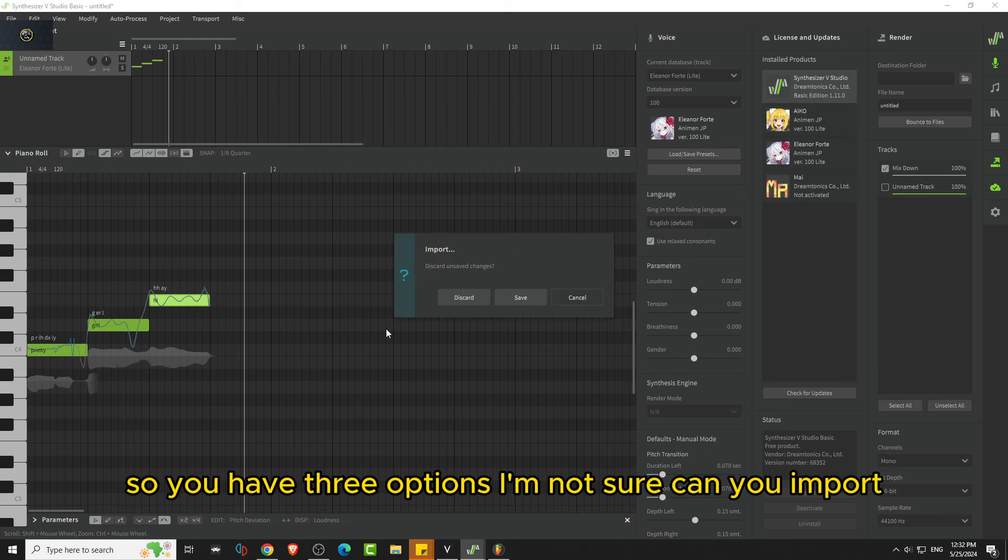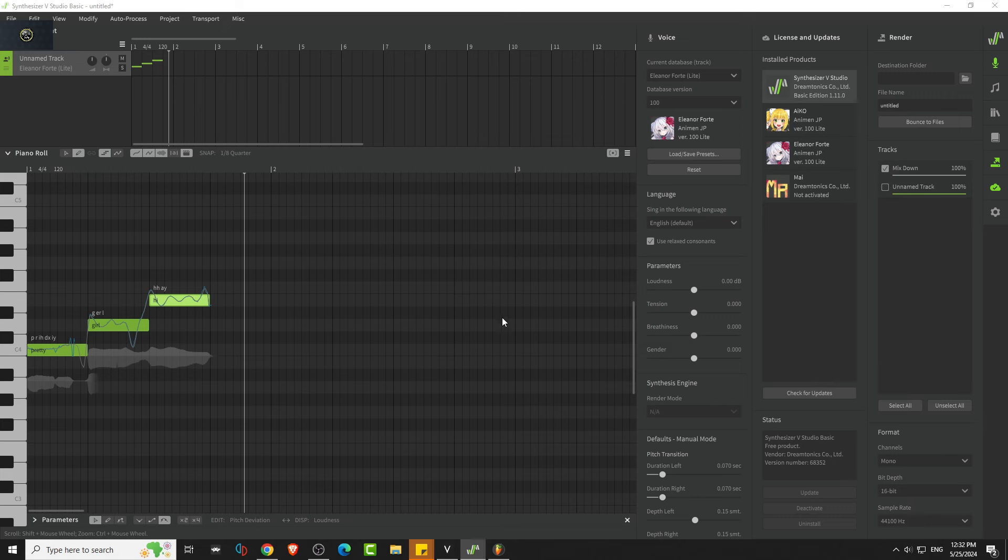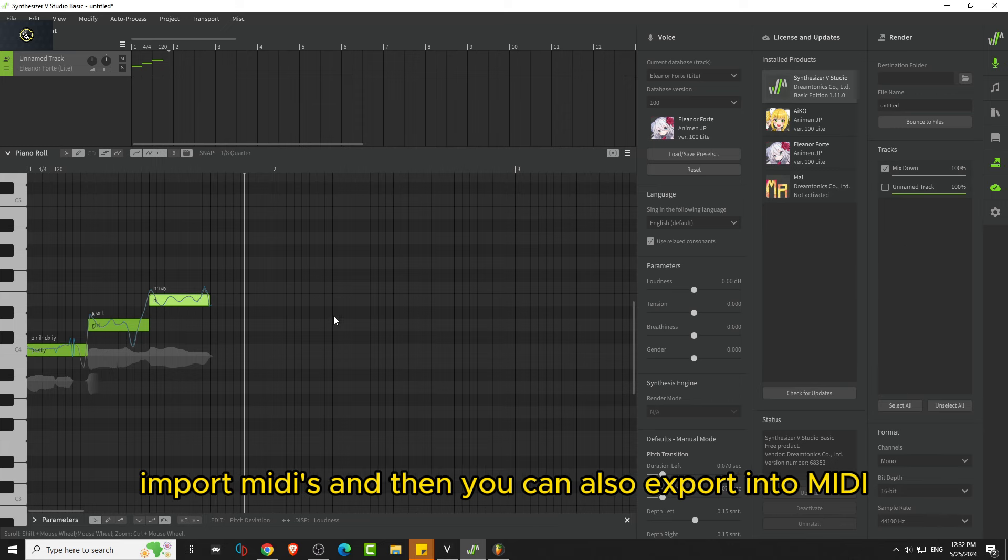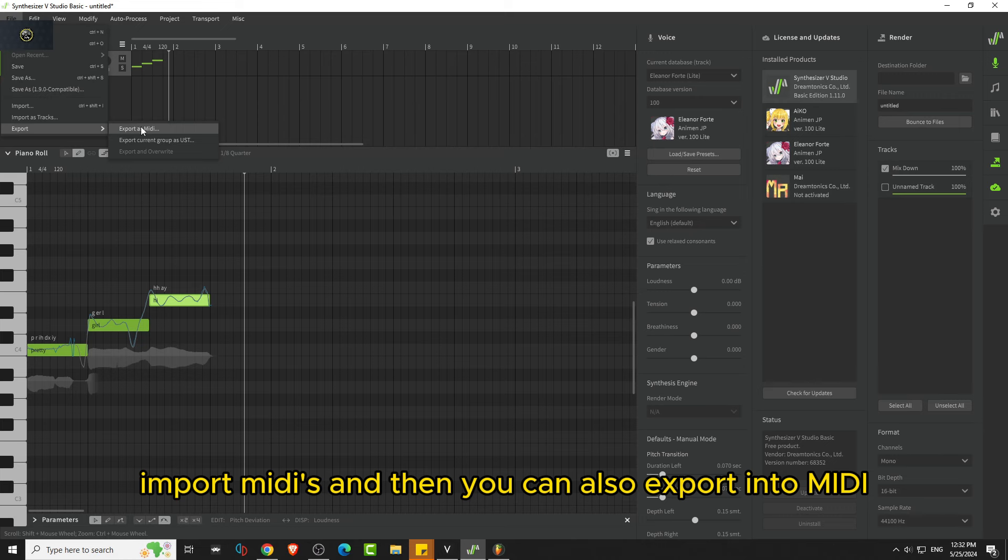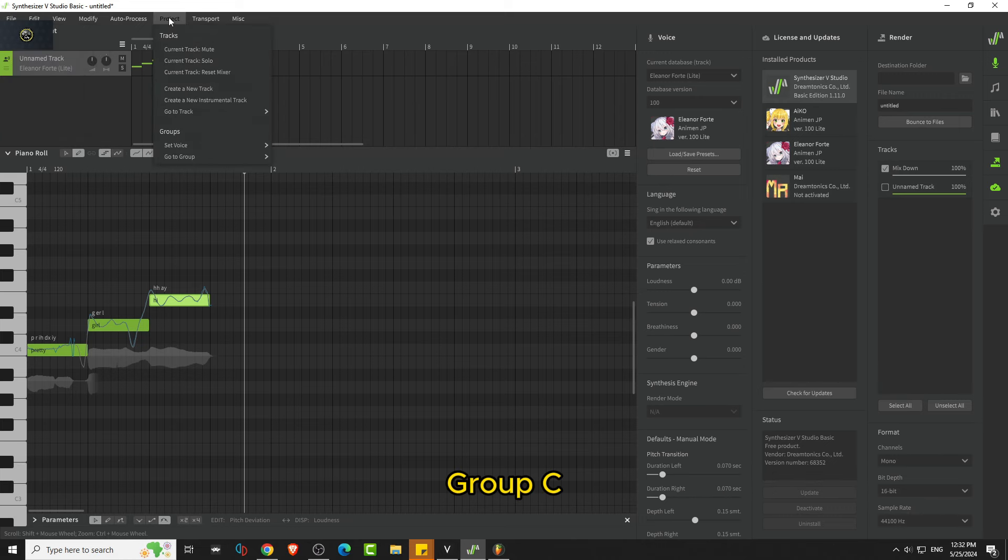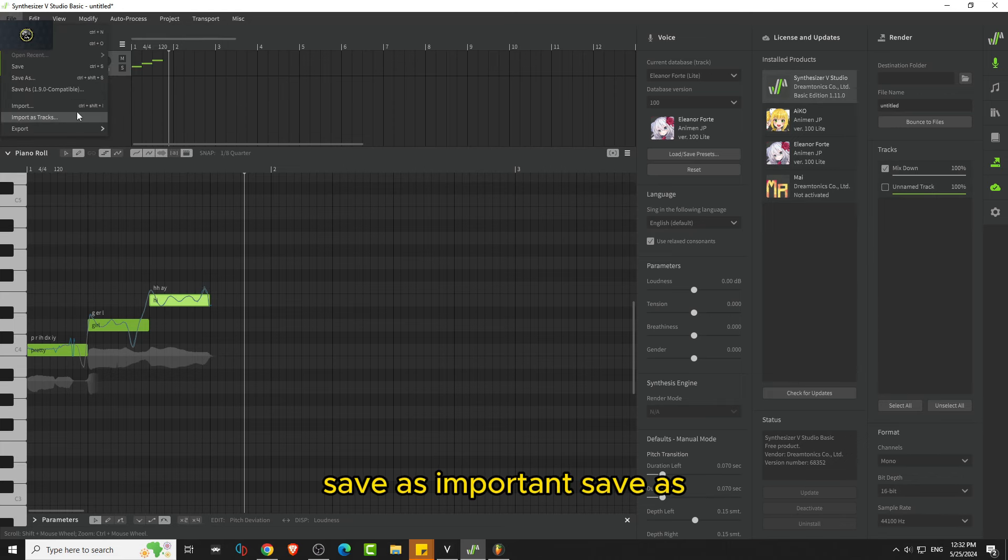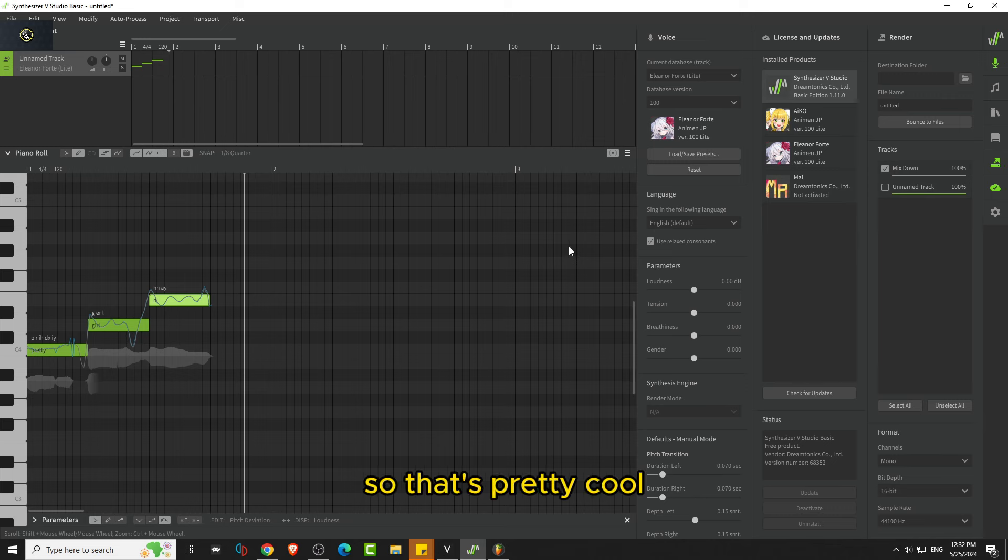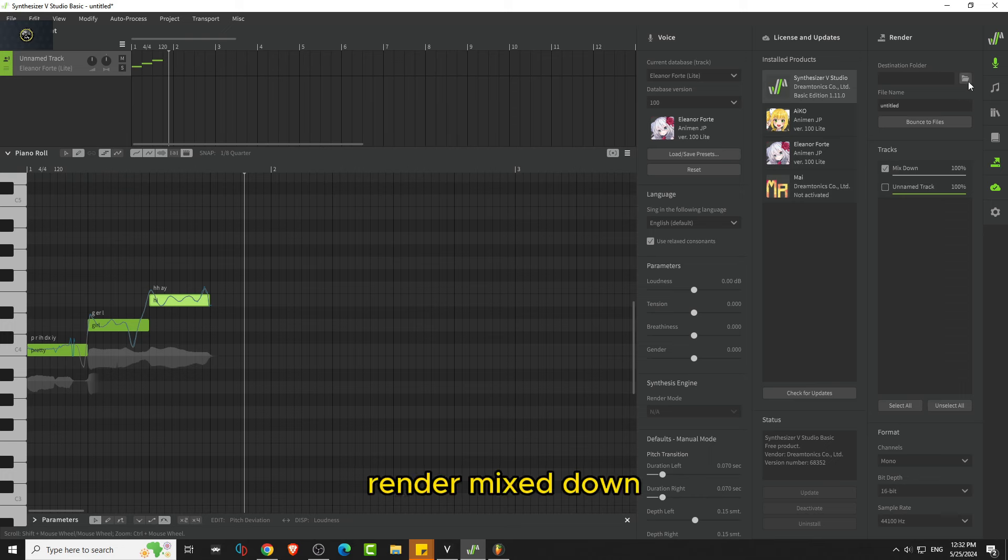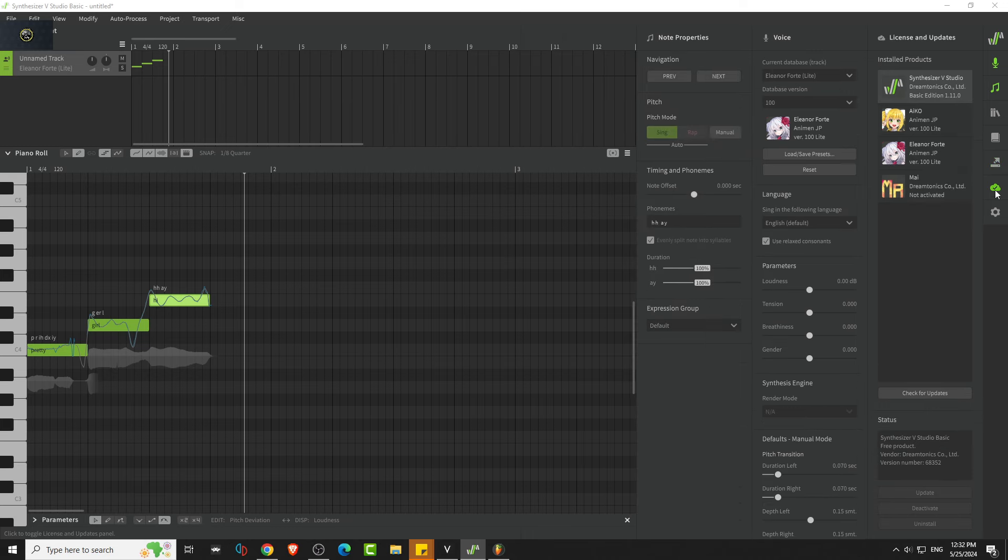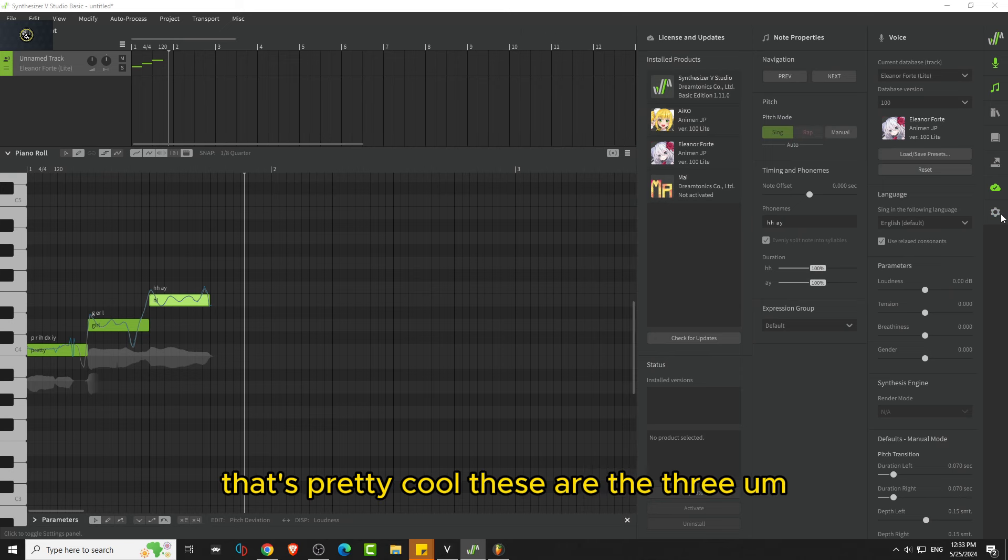Yeah, this one you can import MIDIs to Synth V, import MIDIs. And then you can also export into MIDI, group, let's see. Save as import, save as SVP. So that's pretty cool. Render mix down, that's pretty cool.